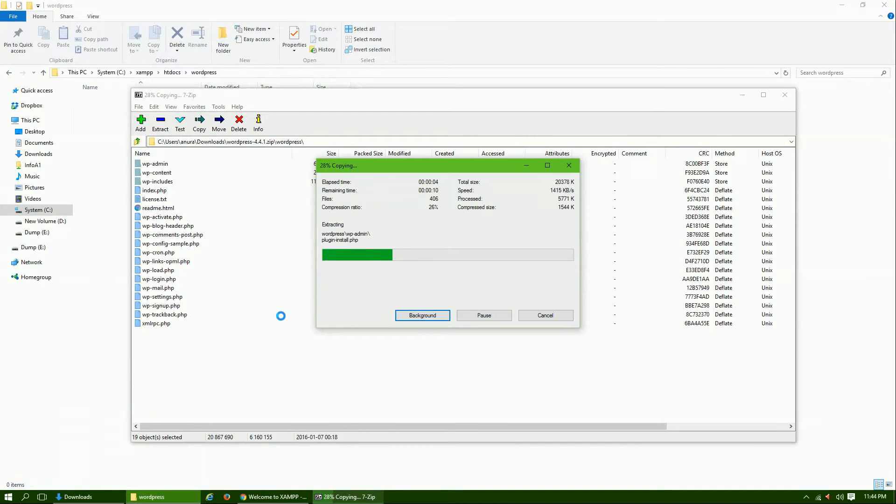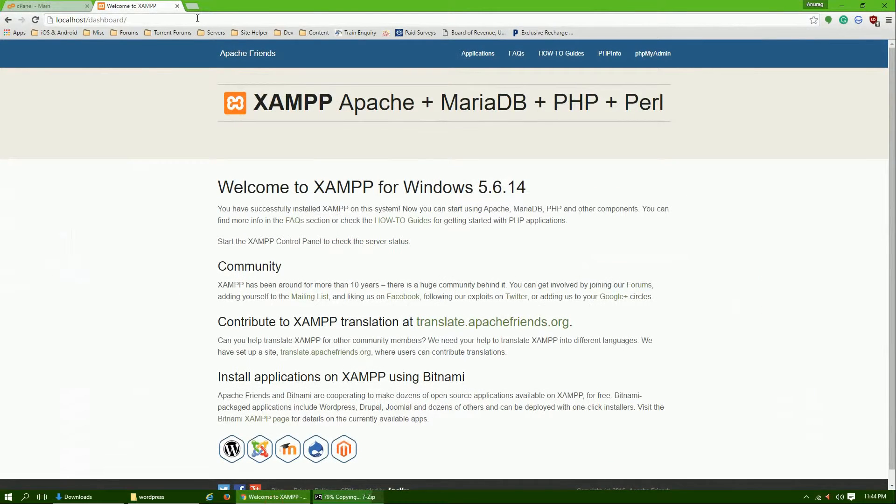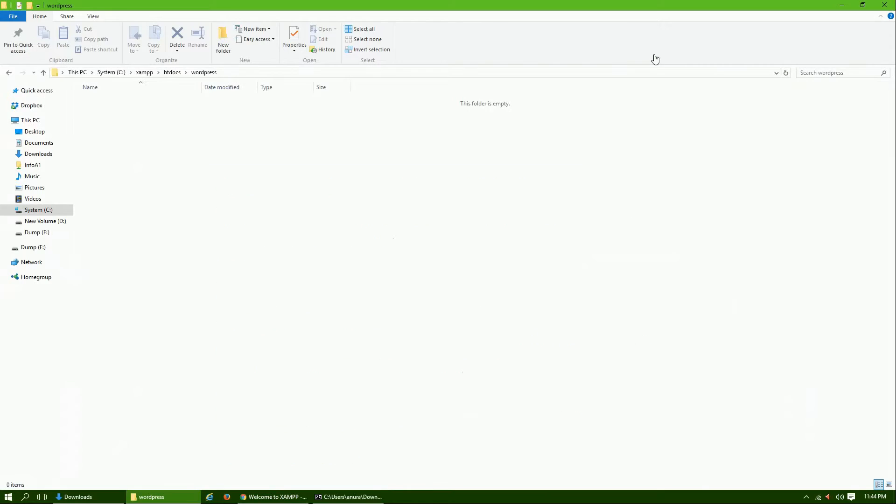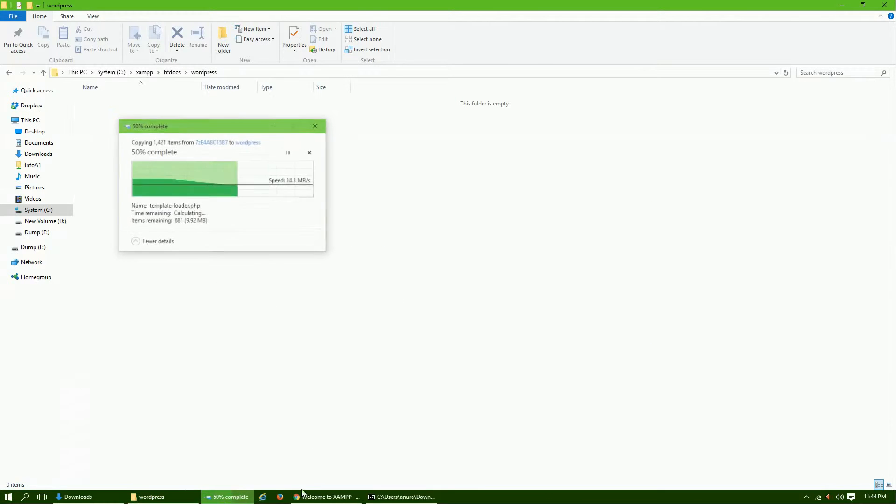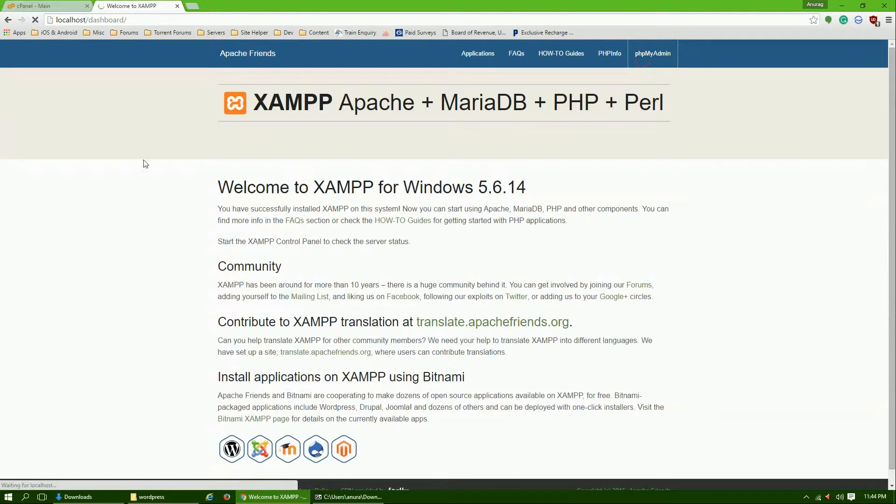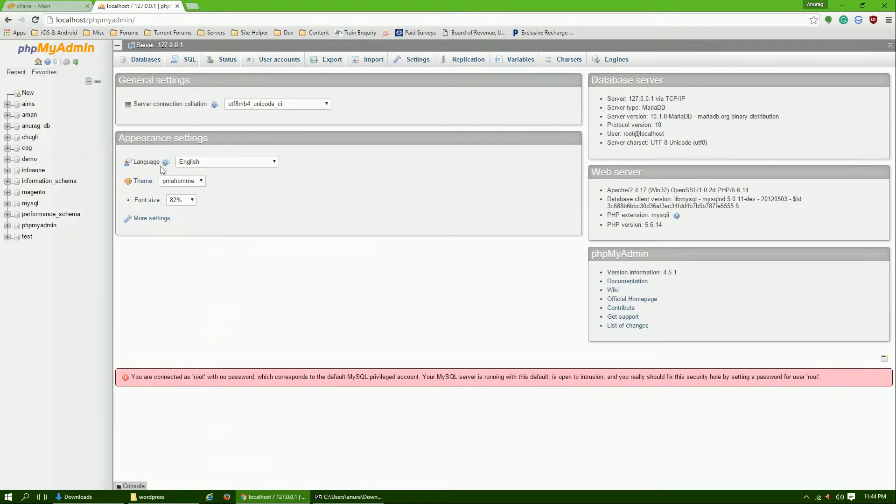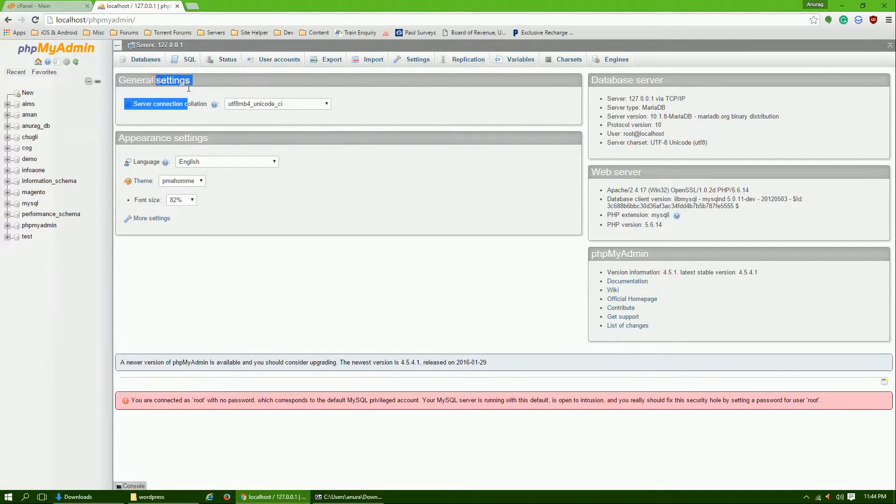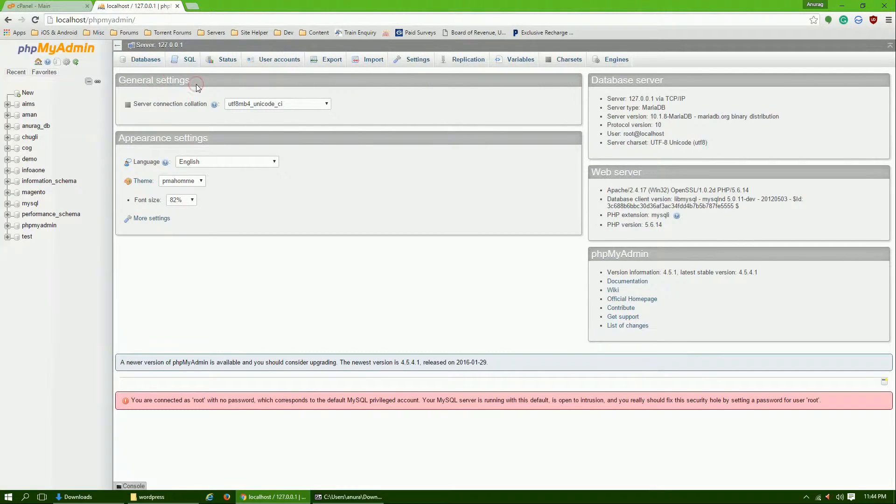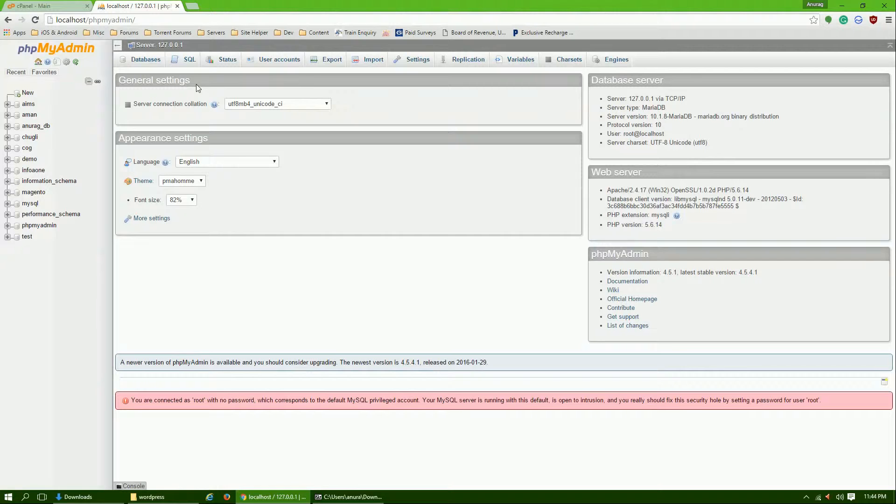Then we will go to phpMyAdmin, a tool where we can manage database on localhost as well as on web server. The procedure is almost the same on localhost and on the live web server, so you don't need to worry.